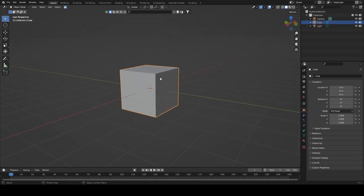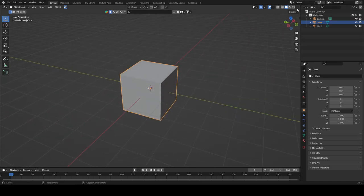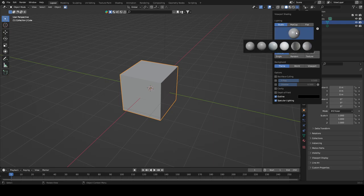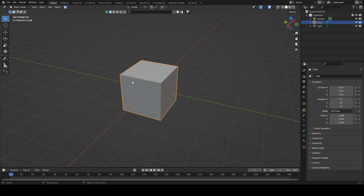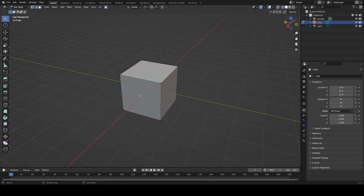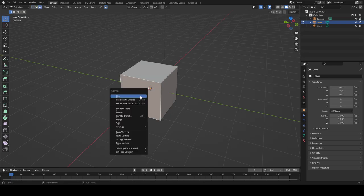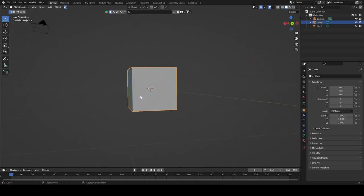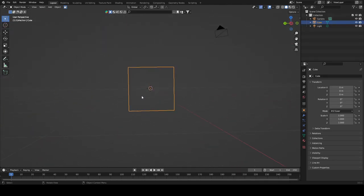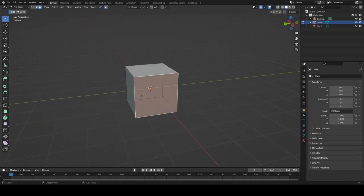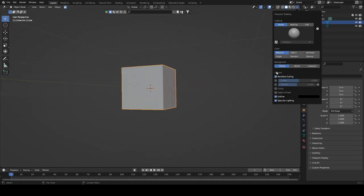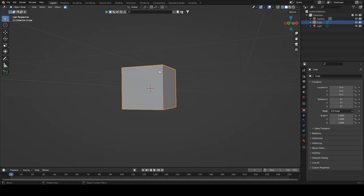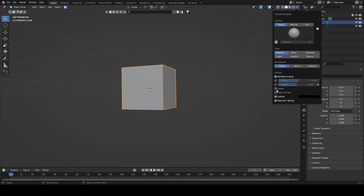So I'm going to go up here in the dropdown — viewport shading. You want to click this, then you want to go back to face orientation. This is so you can see your faces, to check if your faces are flipped. For example, if your faces look like this and you try to bring it into a game, it'll be invisible — you'll have inverted faces. So to see that, we need this checked.